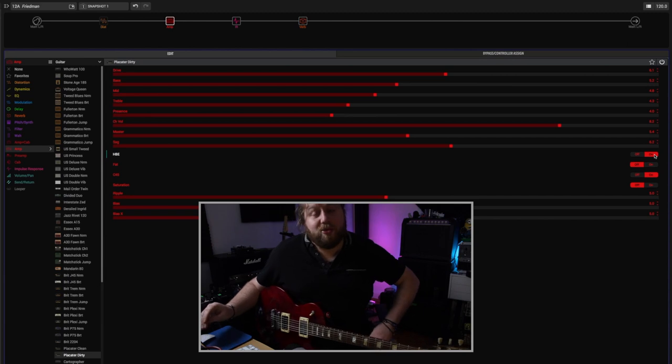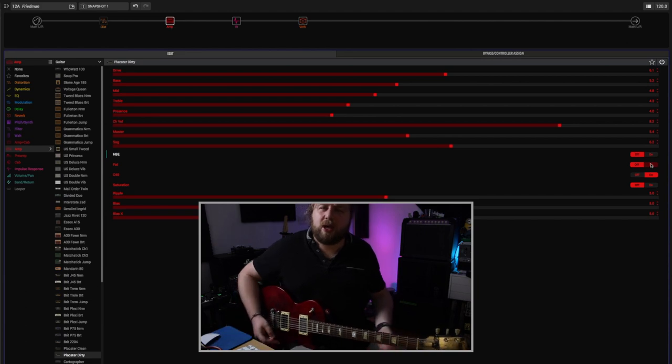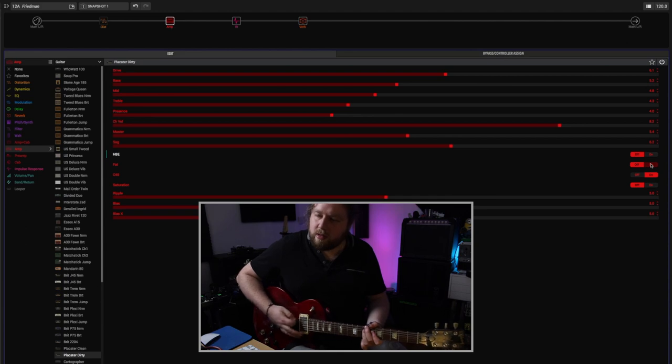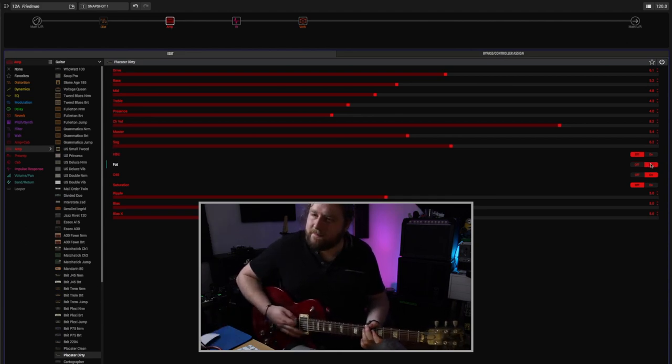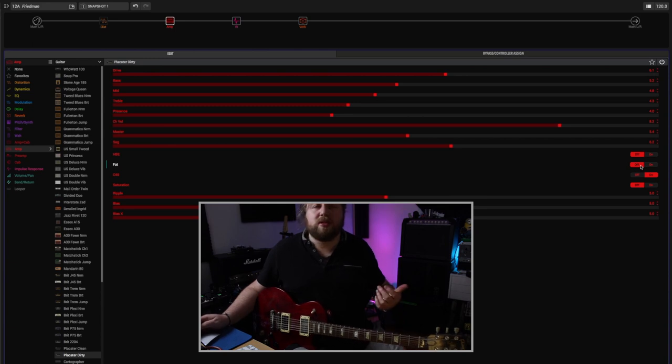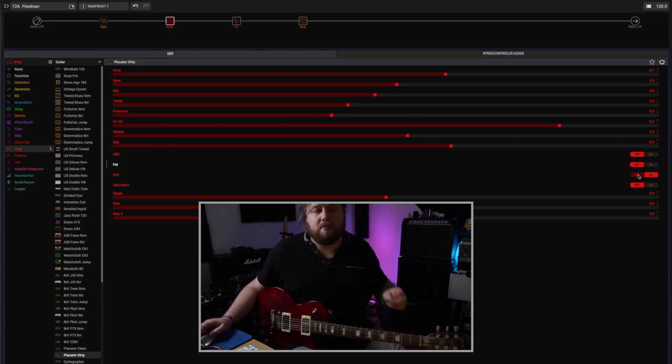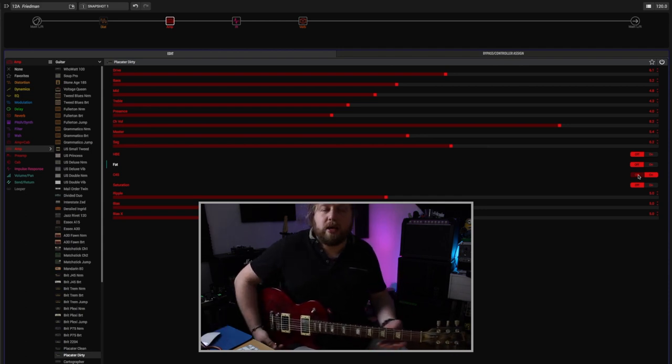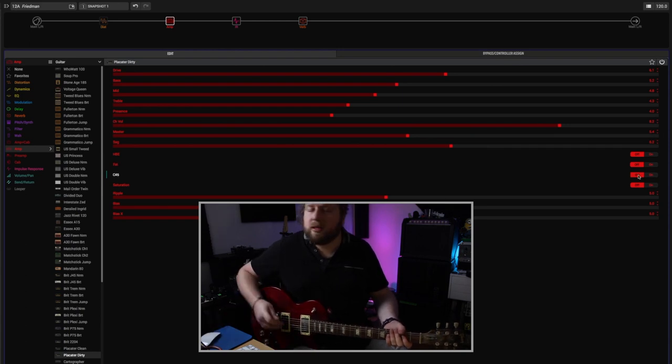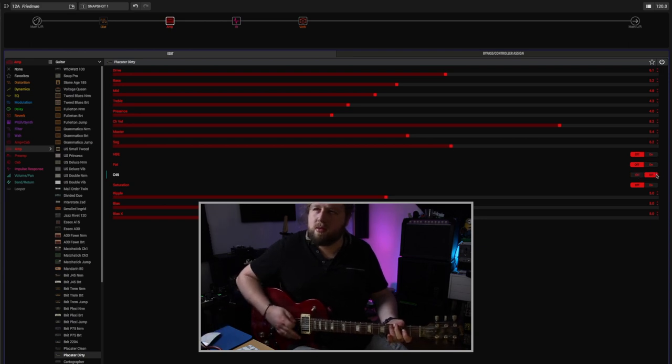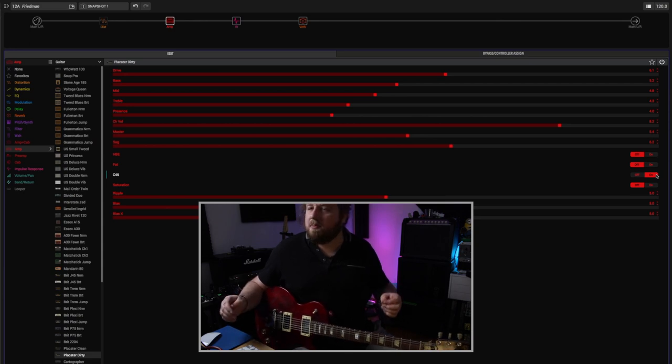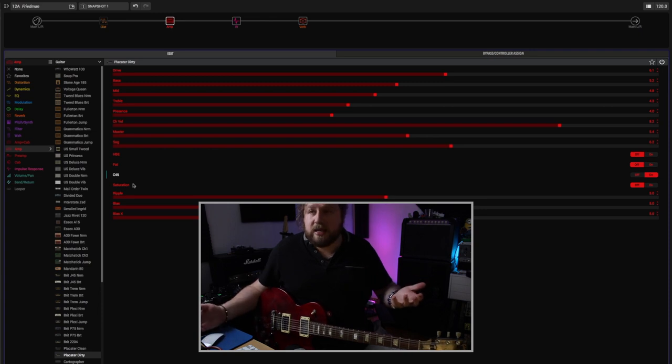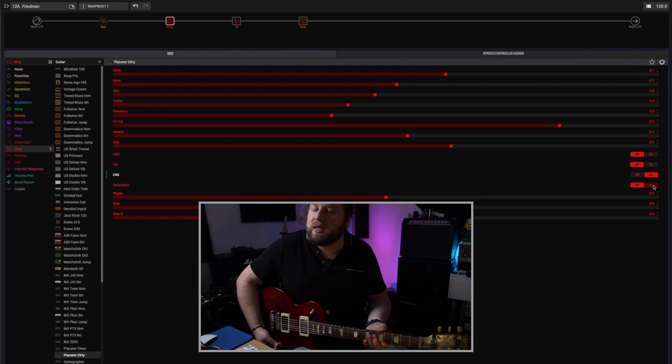I like that more than I remember liking it actually. Next you've got a Fat switch, which is like a pre-EQ I think, just boosts the lower mid. Slightly more subtle that one, but I think that'd be useful if you were using single coils and stuff. The C45 is a capacitor in the amp that changes the value of it. I like it on, it just gives a little bit more bite in the right places for me. And then saturation is as it says, a lot more saturation. This one gets a bit out of control for me, but I can see how it'd be useful for some.